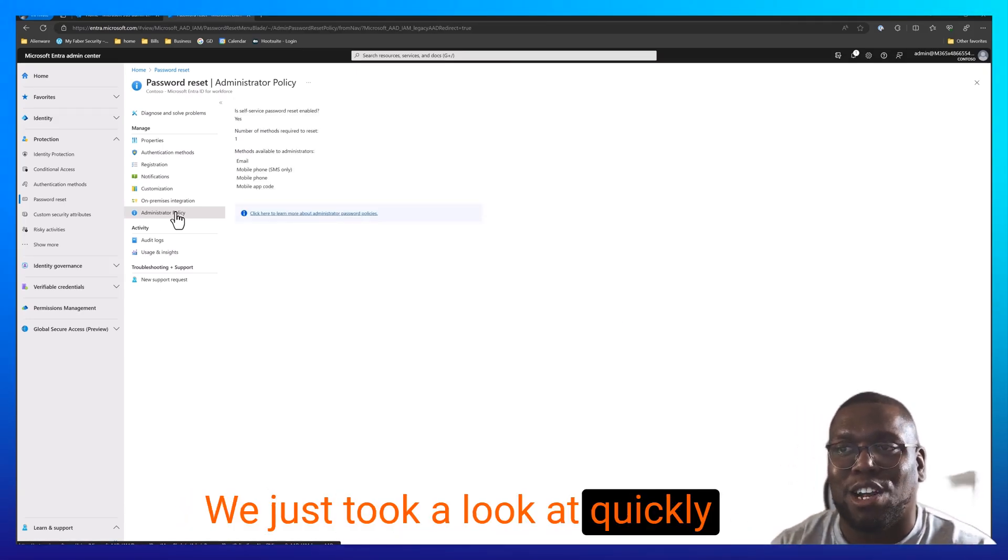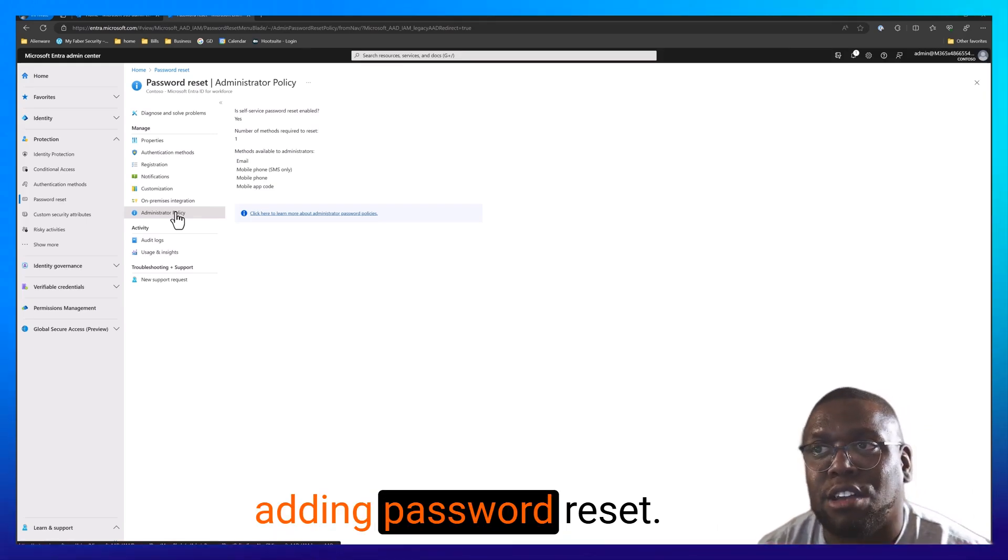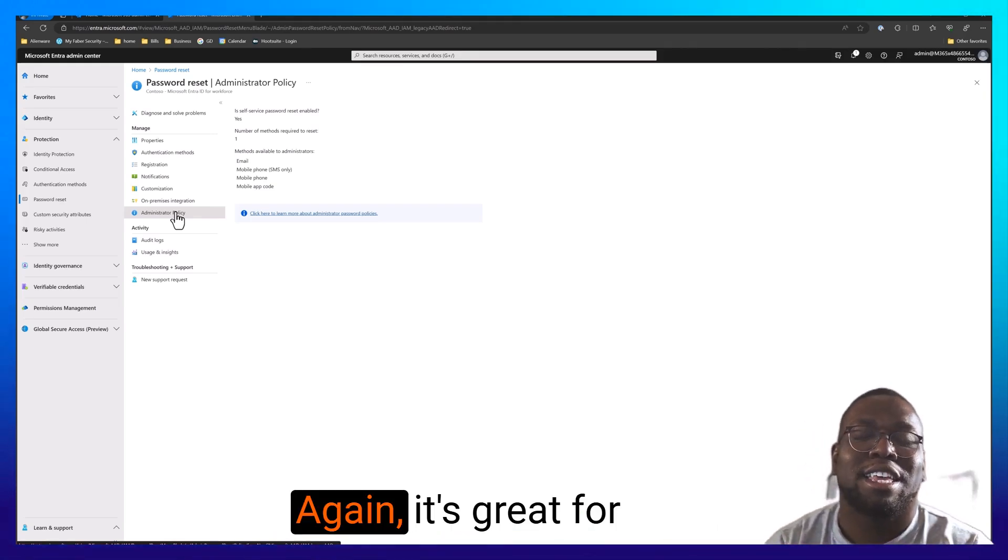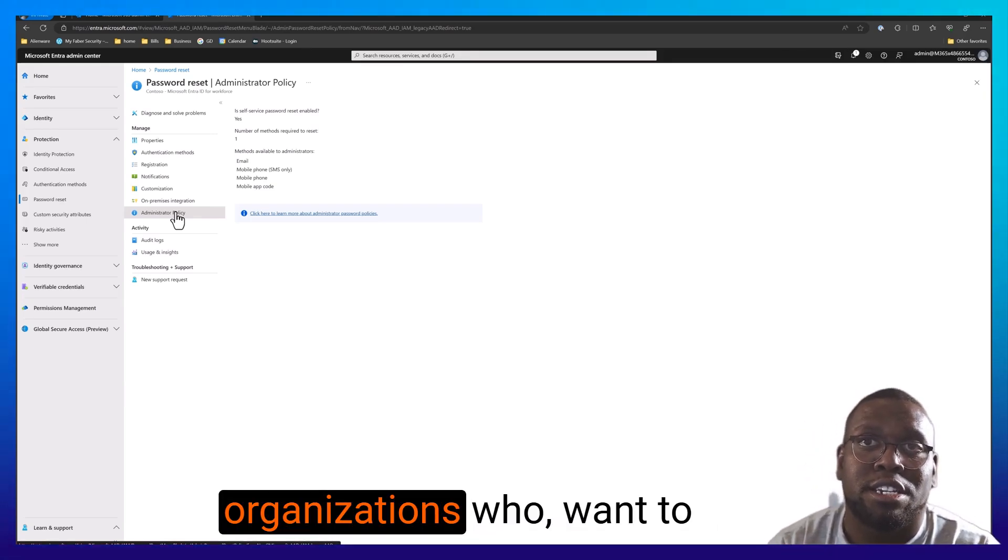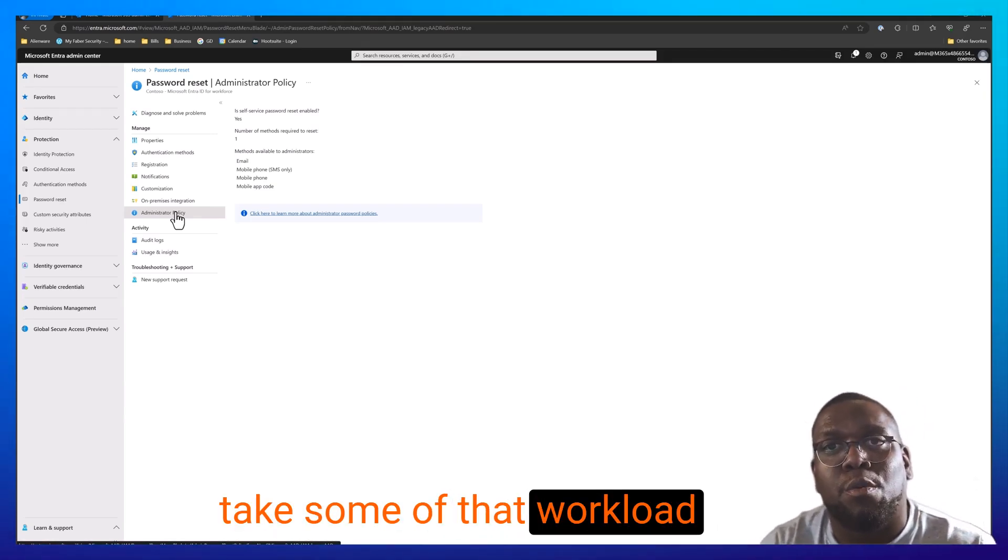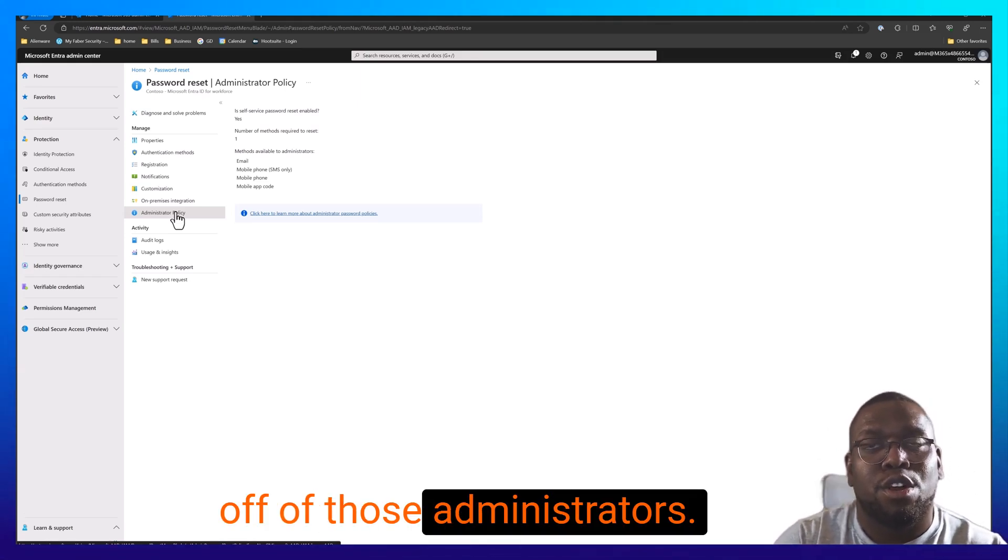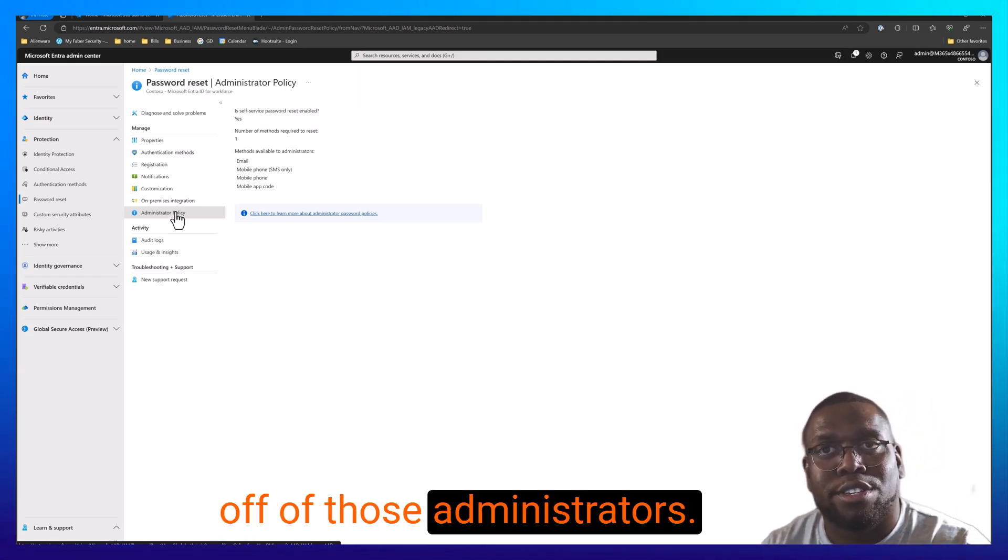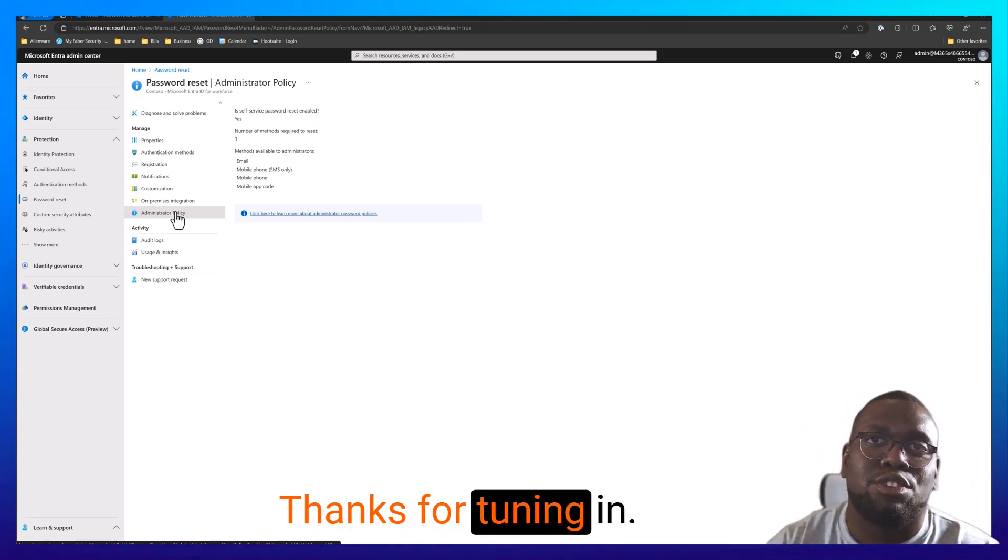We just took a look at quickly adding password reset. Again, it's great for organizations who want to take some of that workload off of those administrators. My name is Sly Gittins. Thanks for tuning in.